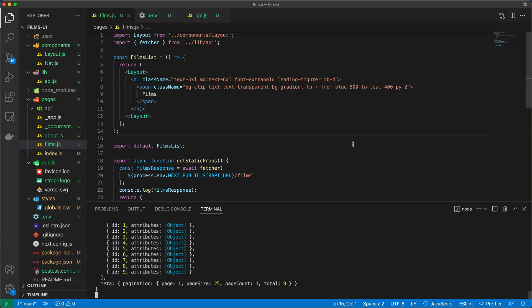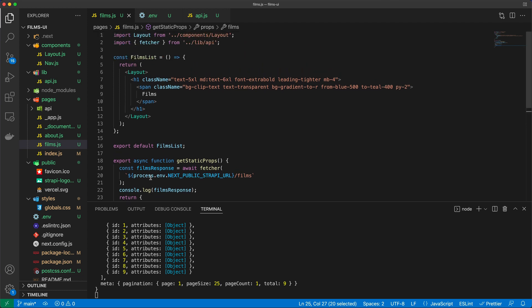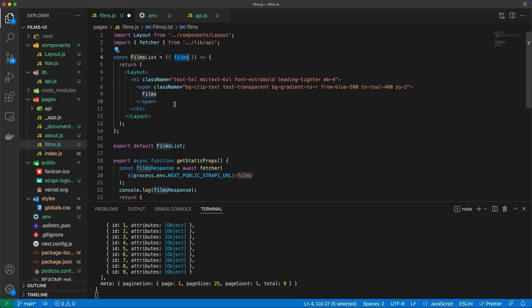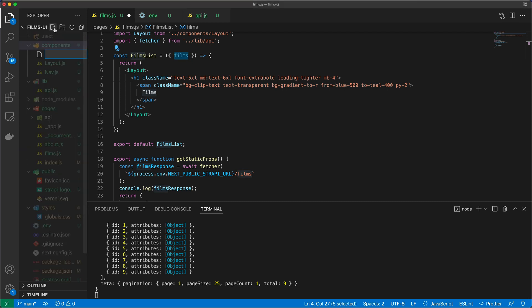Now the other question is how do we add these props to the FilmsList here? And that's very easy—we're just going to extract films from the props. And once we do that, we should be able to iterate through the films. Okay, so films will be now available here, but instead of iterating through the films, we're going to take another approach where we will iterate through them eventually, but our approach is going to be that we will create a new component.